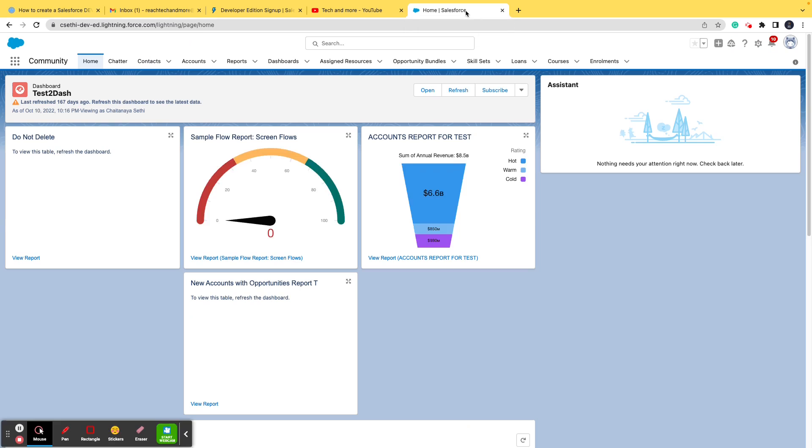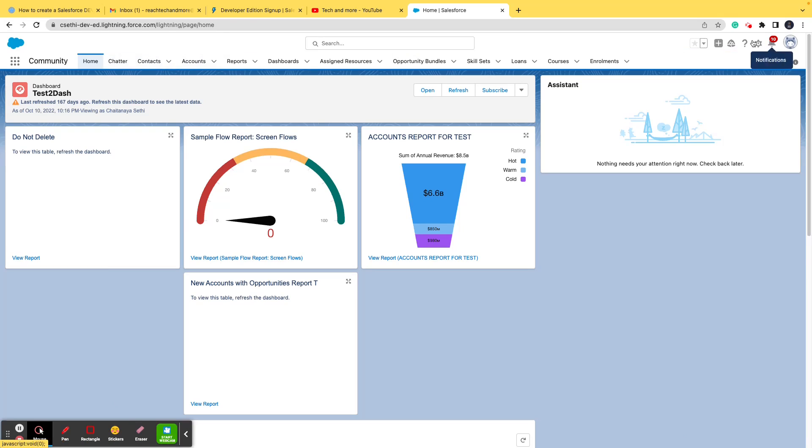Let me take you to an actual DevOrg that is already created. If you see it right now, this is what a DevOrg looks like. There are different tabs, different buttons here, reports, and everything is there.